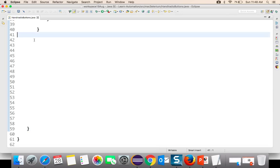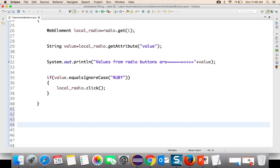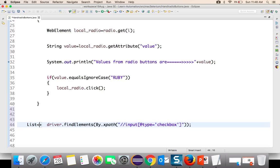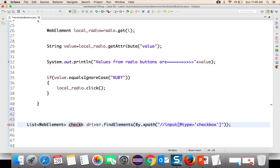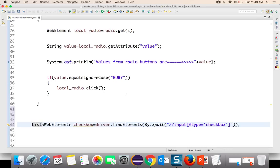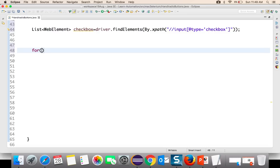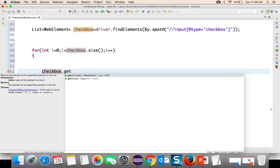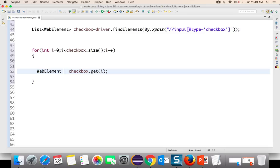I will go back to the same program and write driver.findElements — make sure to use findElements — by XPath, using the checkbox XPath. This will return a list of web elements stored in a variable called 'checkbox'. Now I can run a for loop starting with 0, going till checkbox.size(), incrementing i++. Every time I will take one checkbox using checkbox.get(i), returning a specific web element.